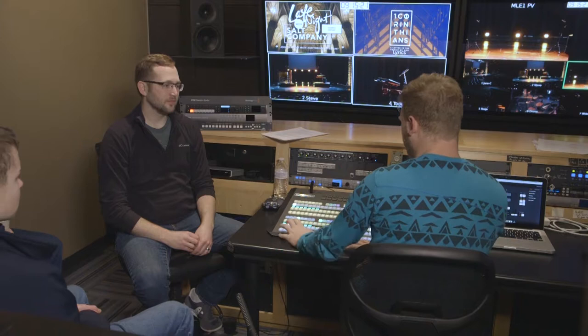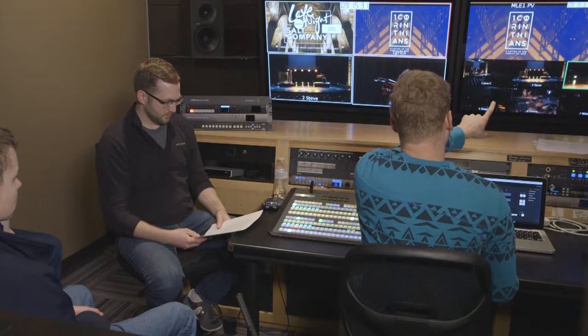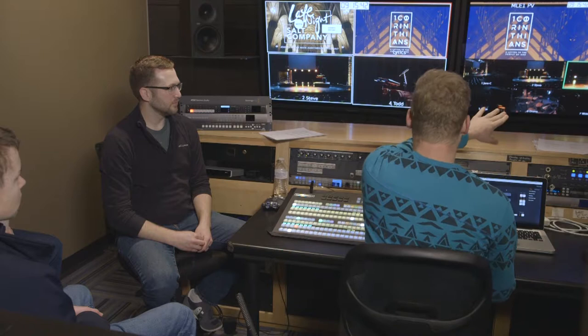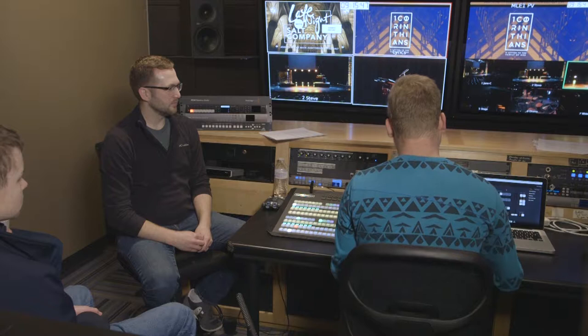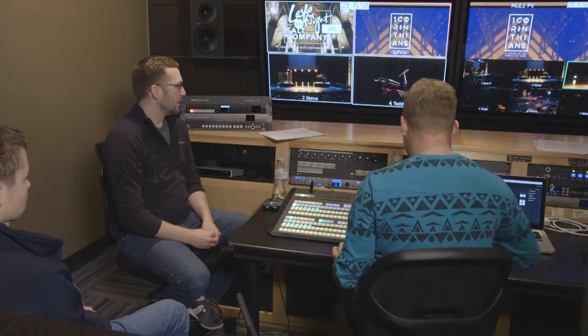Some switchers, including this one, have the ability to do a clean feed — sending your program output without any downstream keys applied. Right now you see the lyrics source overlaid on the output; with a clean feed you'd see just the video source underneath. You can actually set up to four downstream keys at once for any ME, and the mini-MEs support two layered keys.